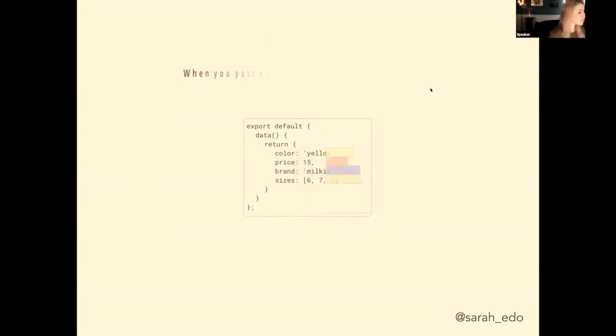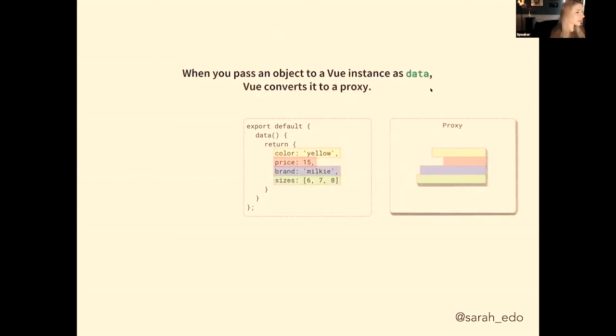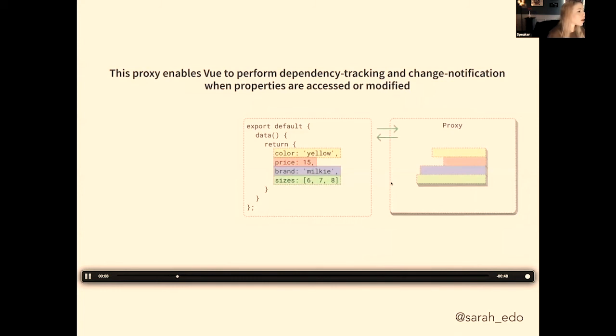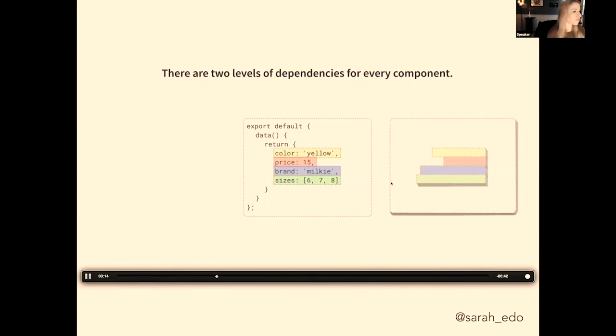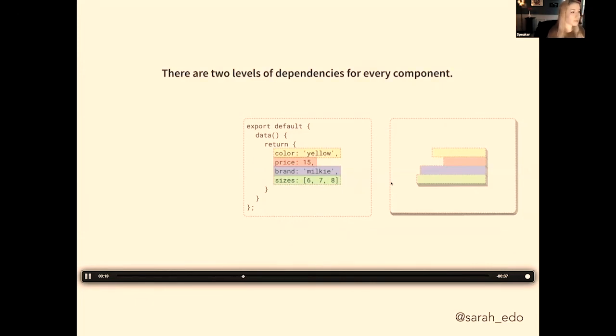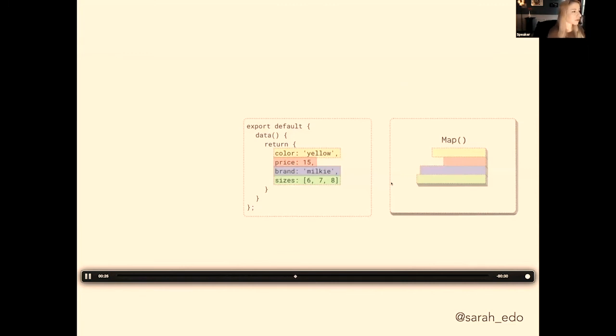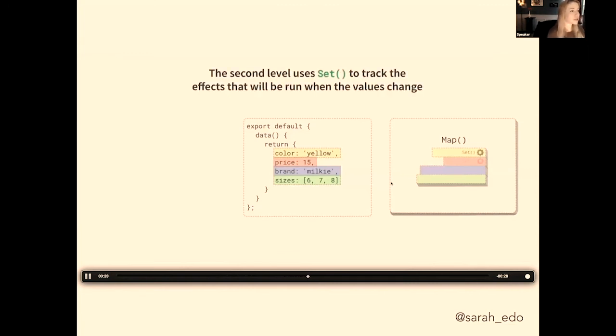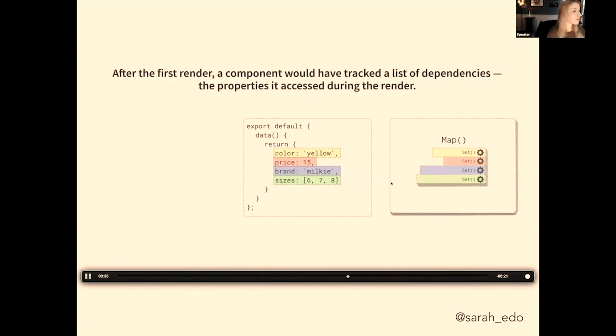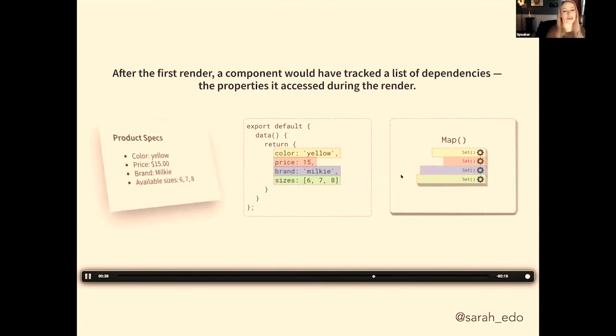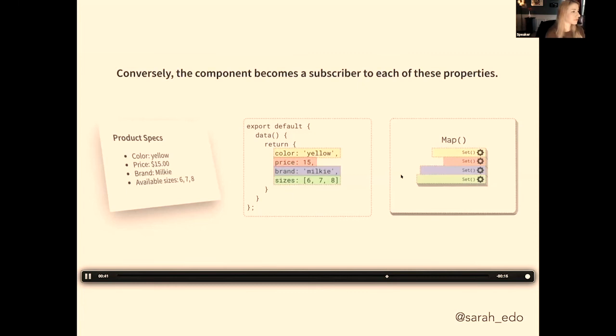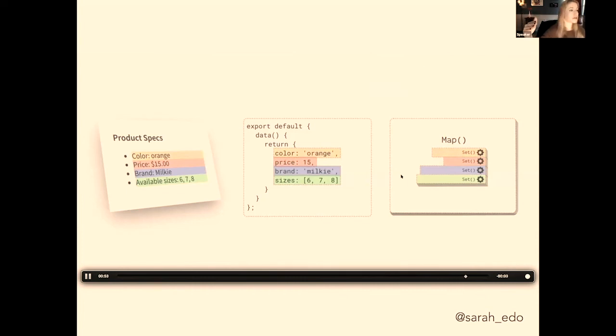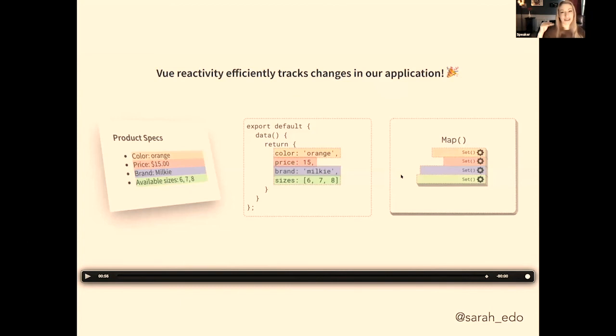If we have something like this object here, when you pass an object to a Vue instance as data, Vue converts it to a proxy. This proxy enables Vue to perform dependency tracking and change notification when properties are accessed. There are two levels of dependencies for every component. The first level uses Map and stores the dependency for every property. The second level uses Set to track the effects that will be run when the values change. After the first render, we've tracked the list of dependencies in the property access during the render. Conversely, the component becomes a subscriber to each of these properties. When a proxy intercepts a set operation, the property will notify all of the subscribers and the components re-render. Vue reactivity efficiently tracks all of the changes in that application.